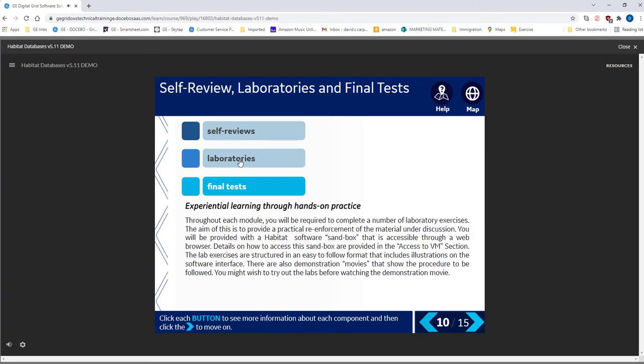Use the labs to practice using the software. This can be very useful in day-to-day use of the application.